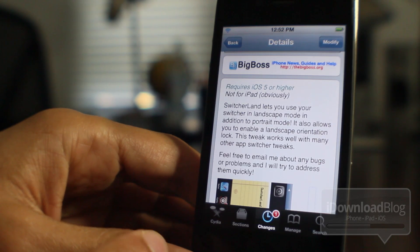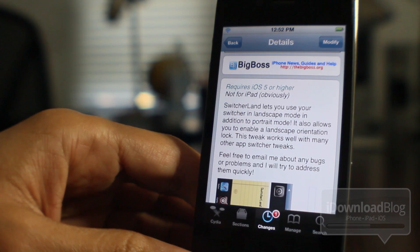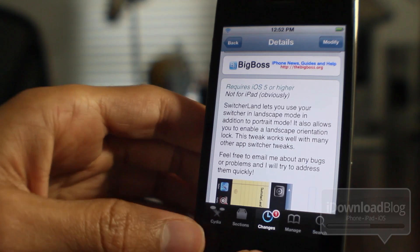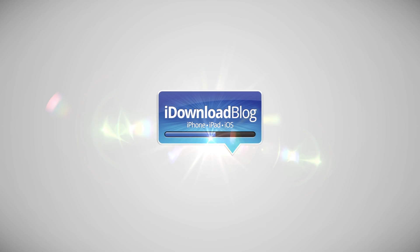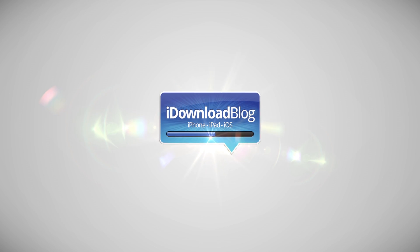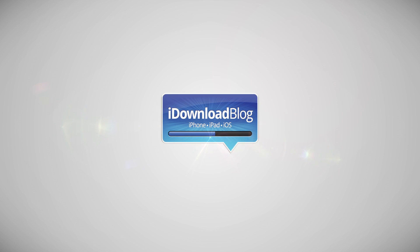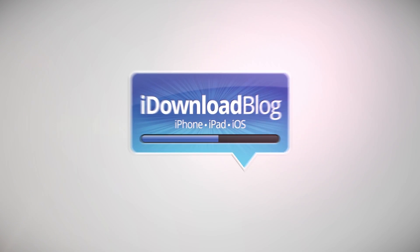Let me know what you guys think in the comment section about Switcherland. Do you like it? Do you like the concept? Let me know what you think. This is Jeff with iDownloadBlog.